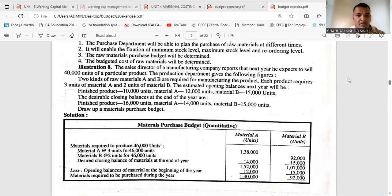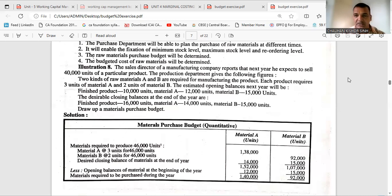The desirable closing balance at the end of the year: finished product should be 16,000, material A should be 14,000, and material B should be 15,000. This is the requirement — every year, this should be the closing balance.